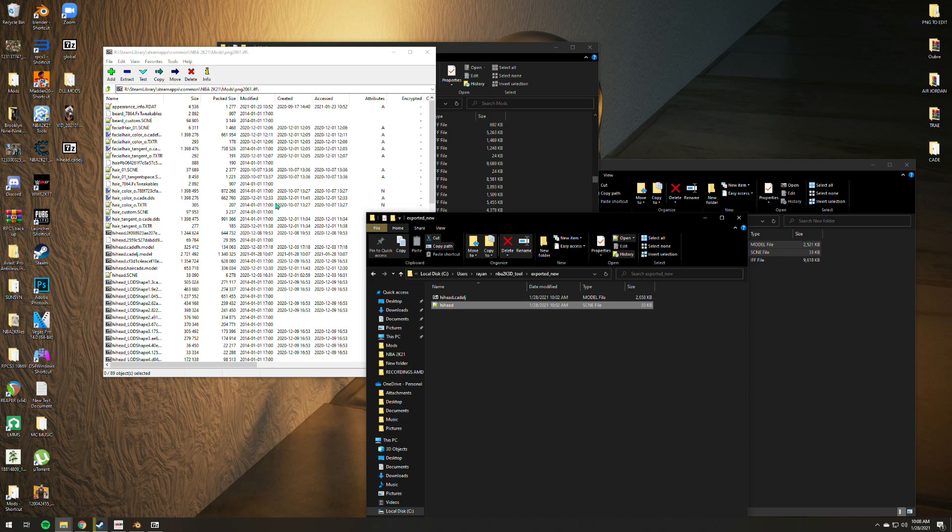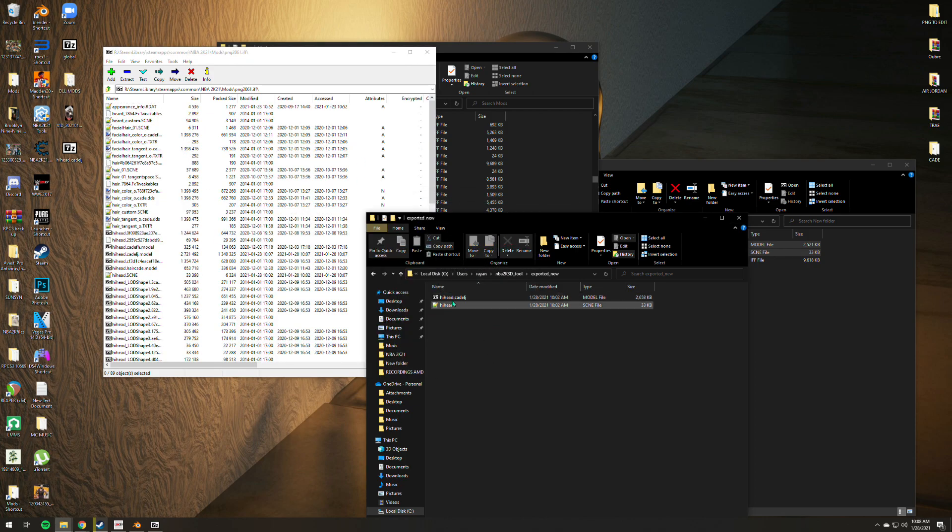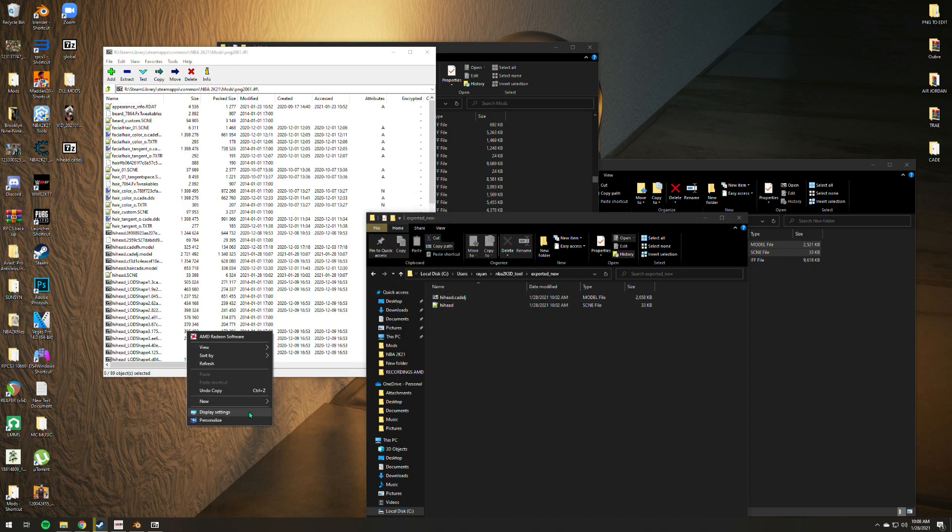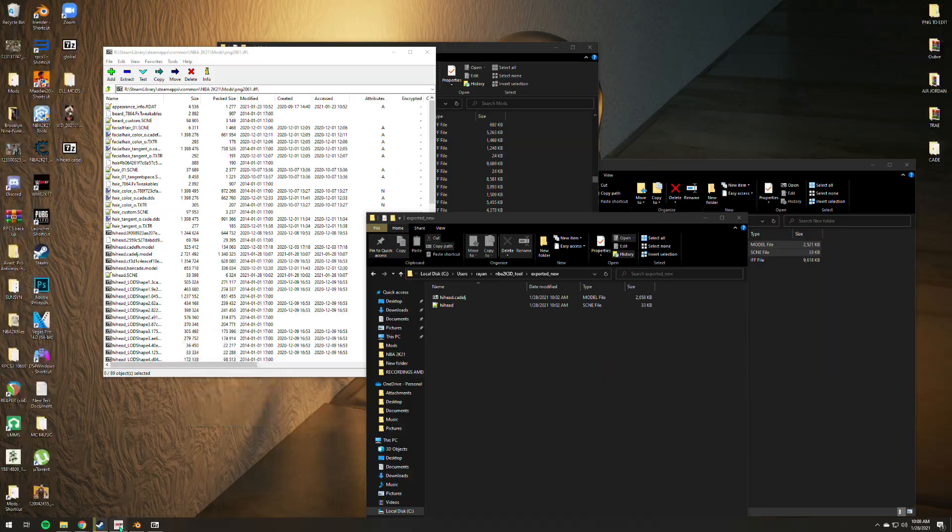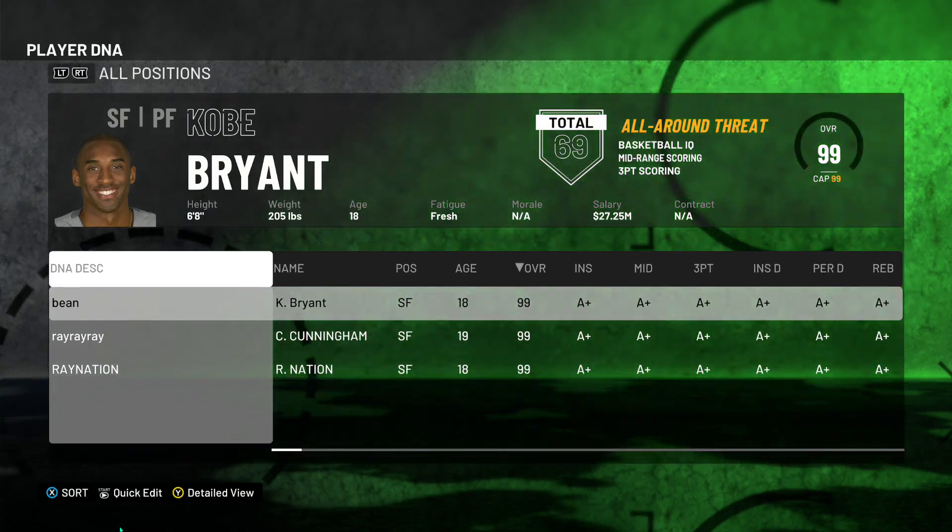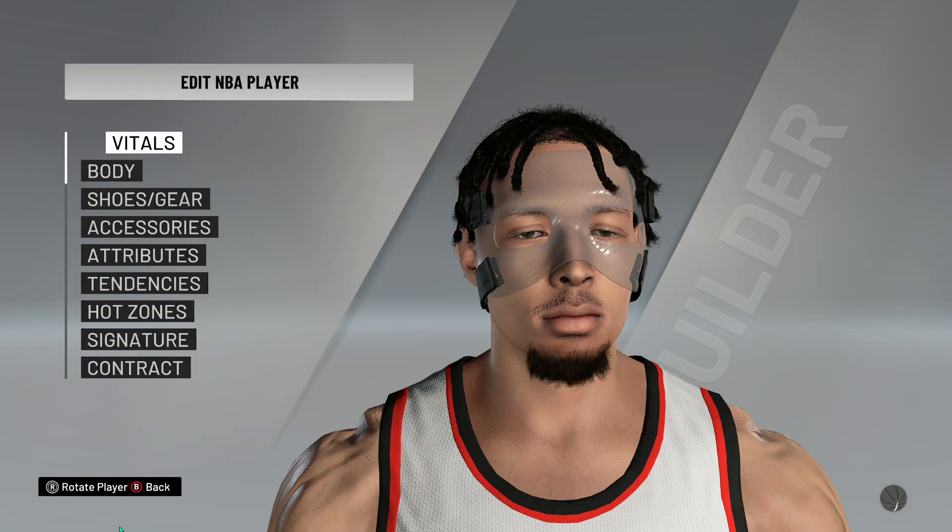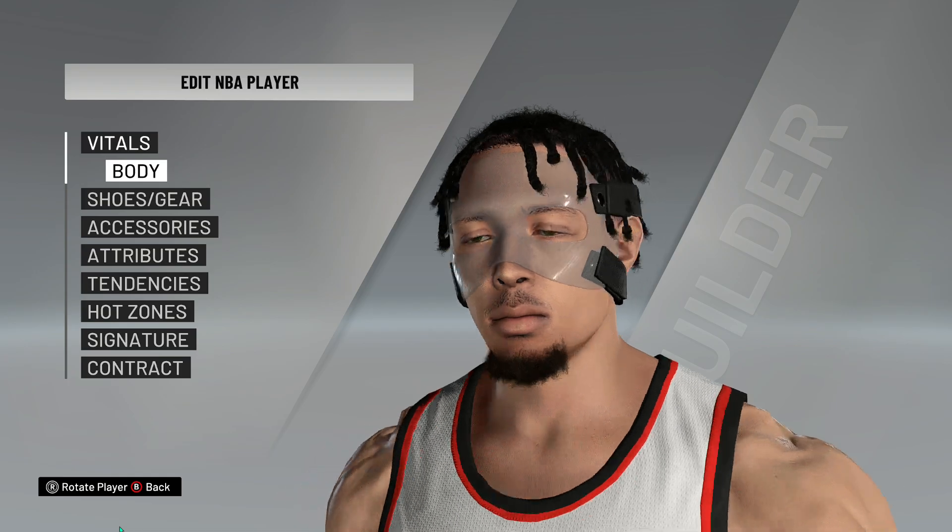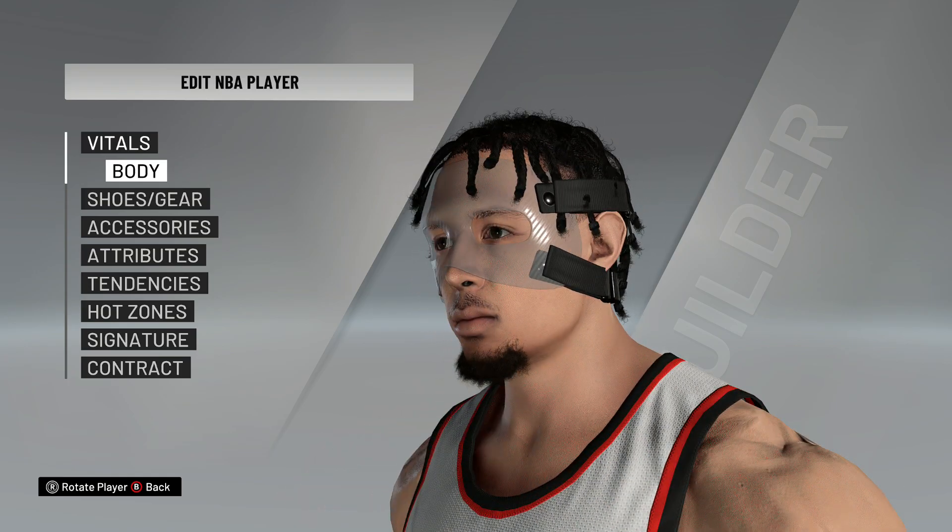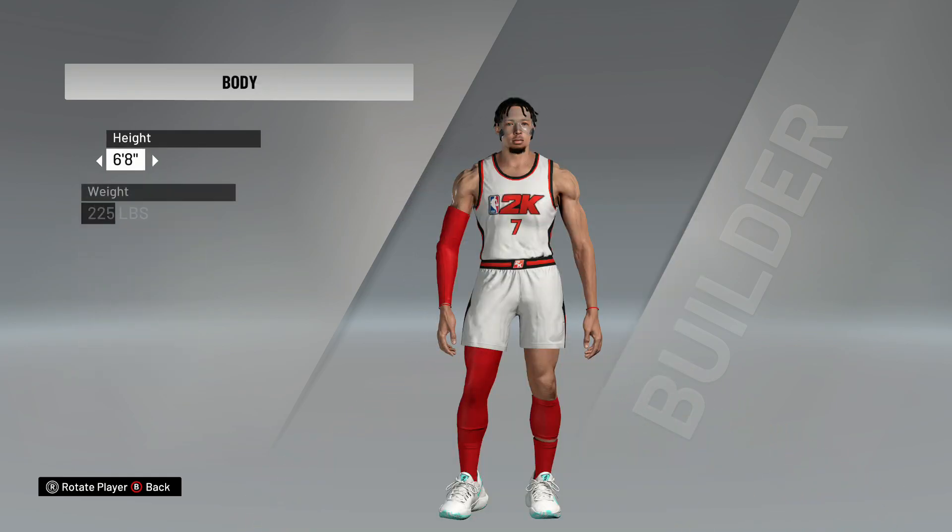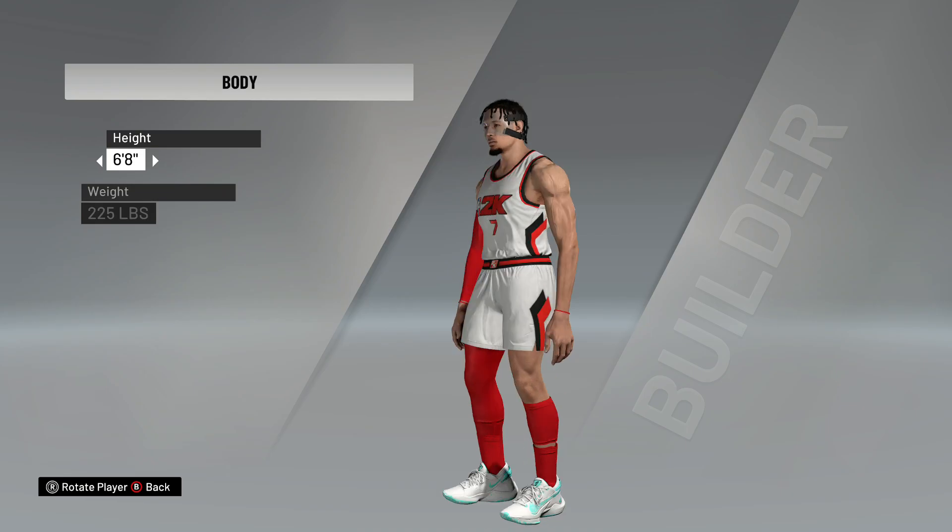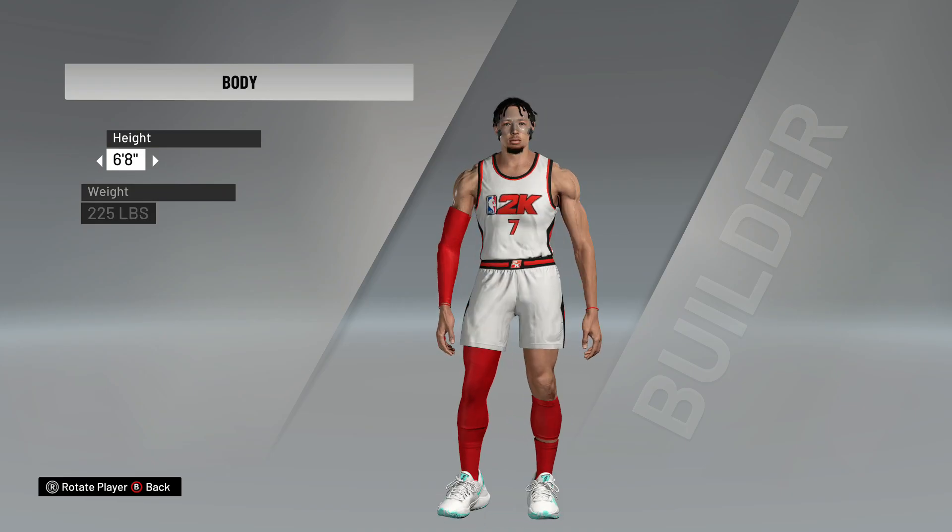You need to copy the high head and the 3D model as well. Let's see. There you go.